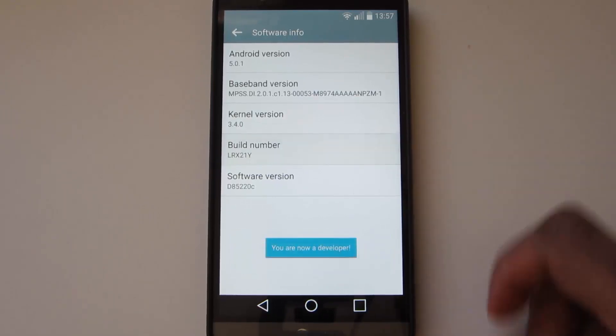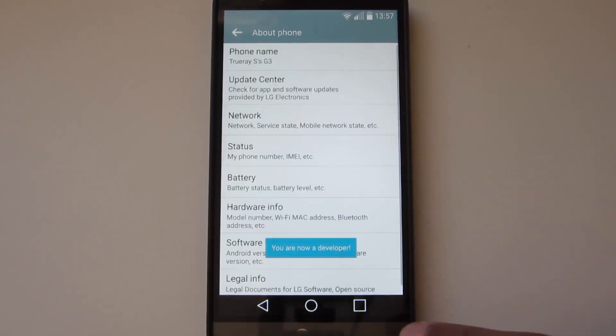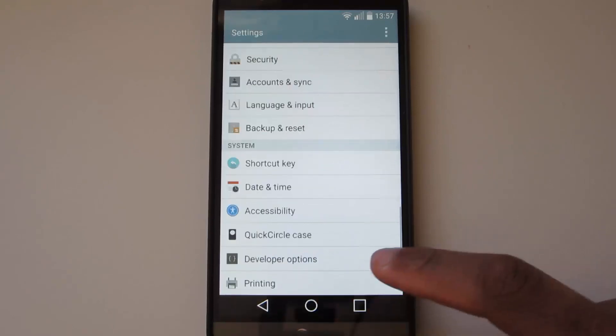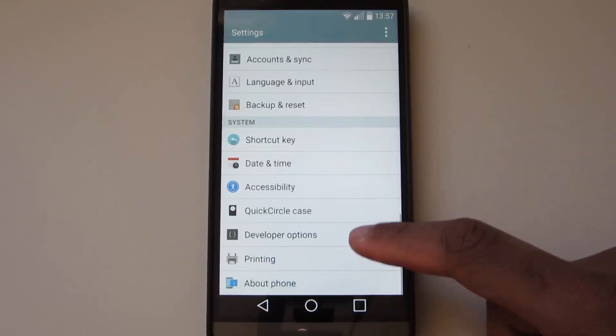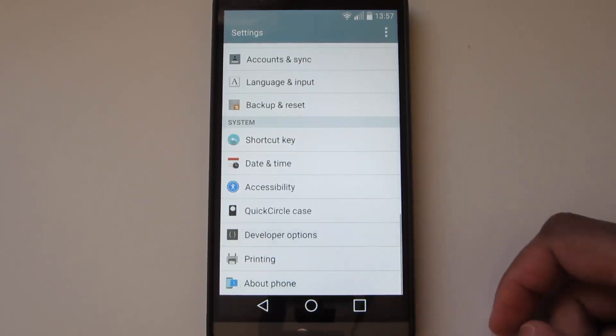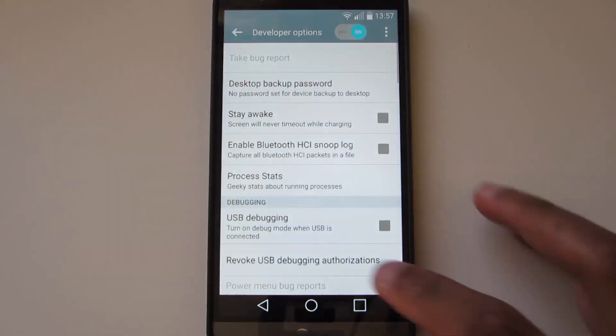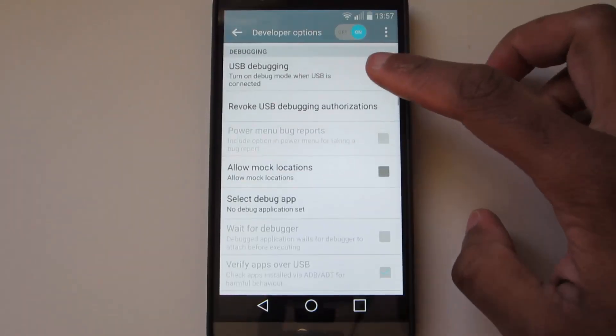Once Developer Options has appeared in your settings, you want to go back to it, open it up, and scroll down a bit and you'll see USB Debugging. Once you enable that, you're pretty much done on your phone.